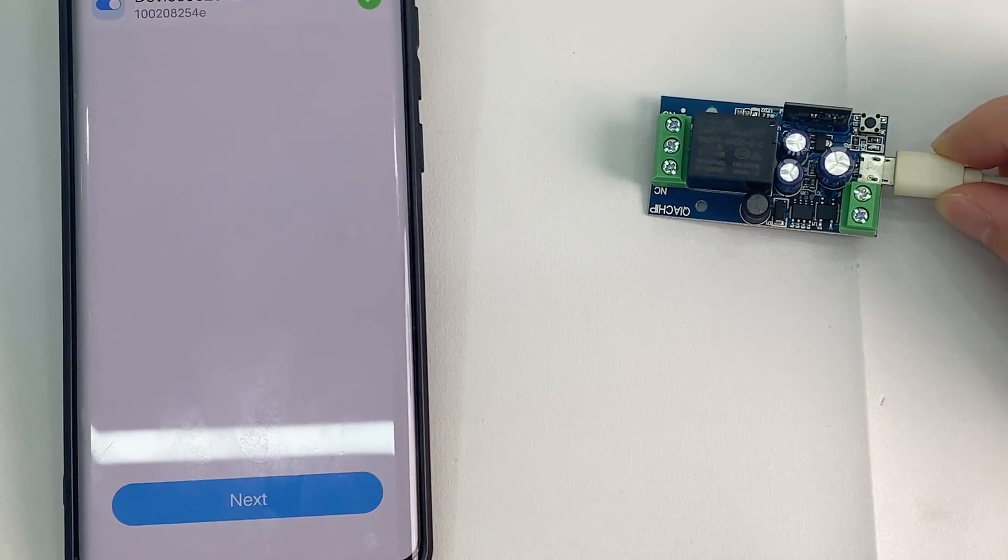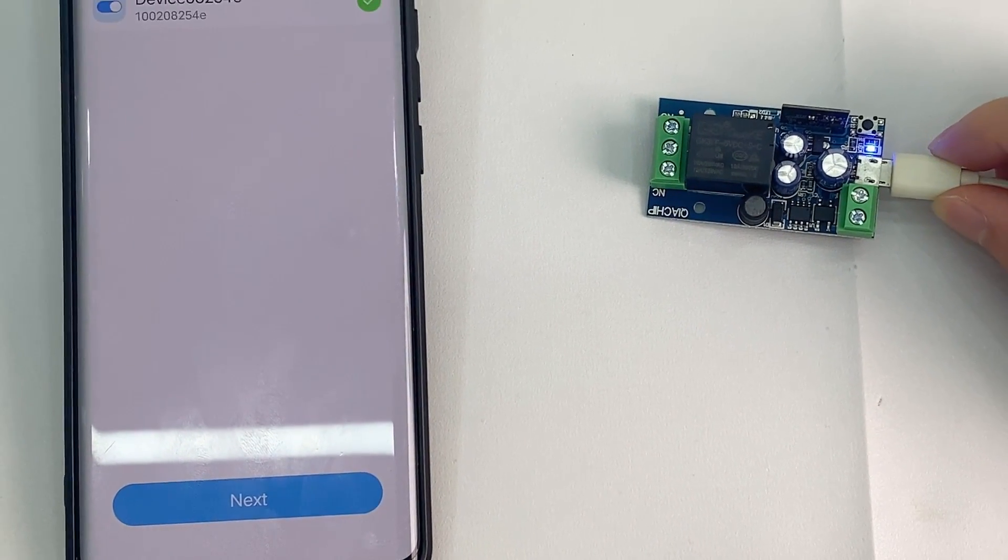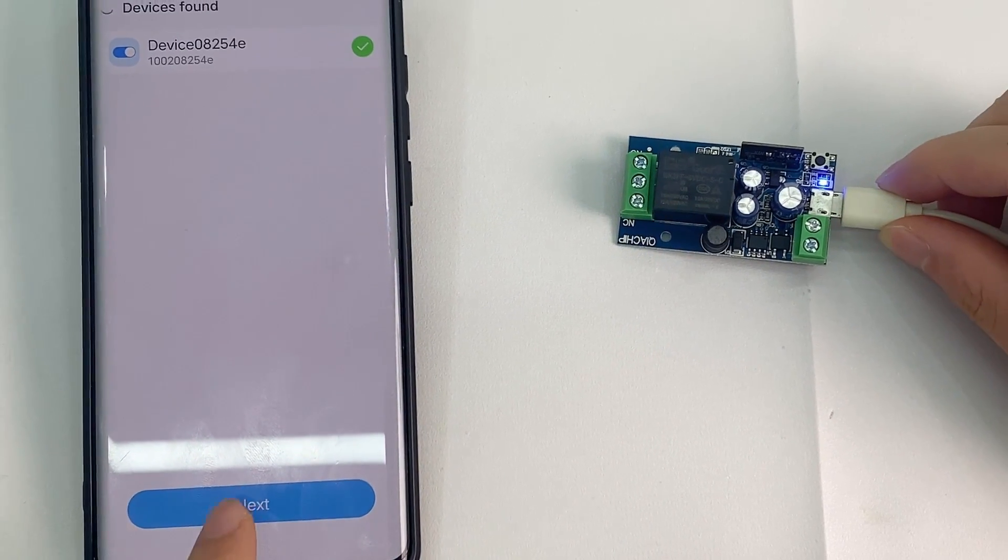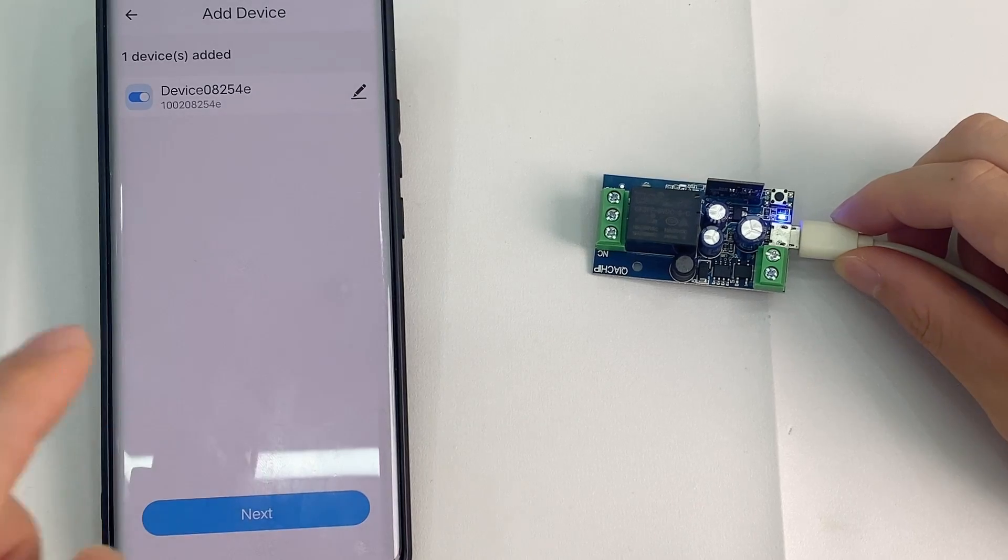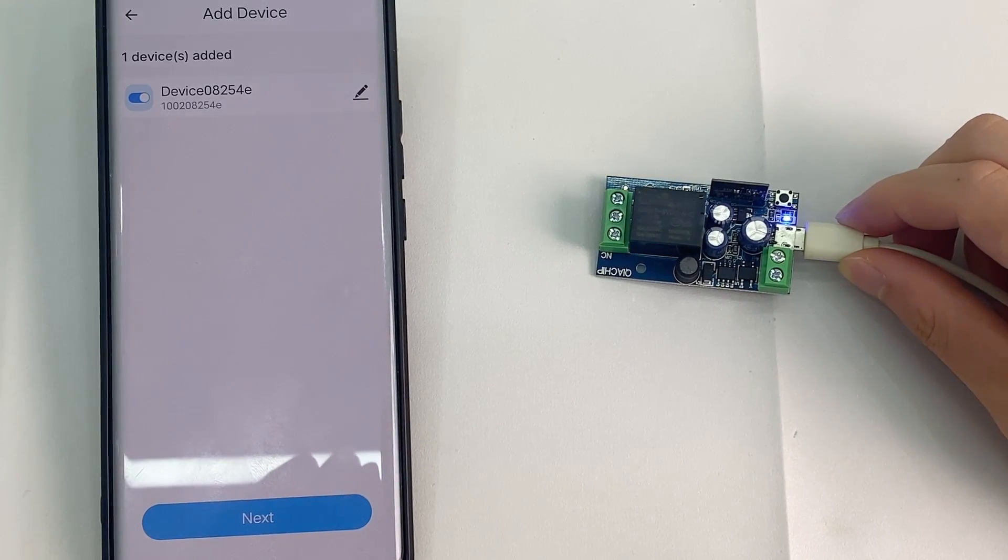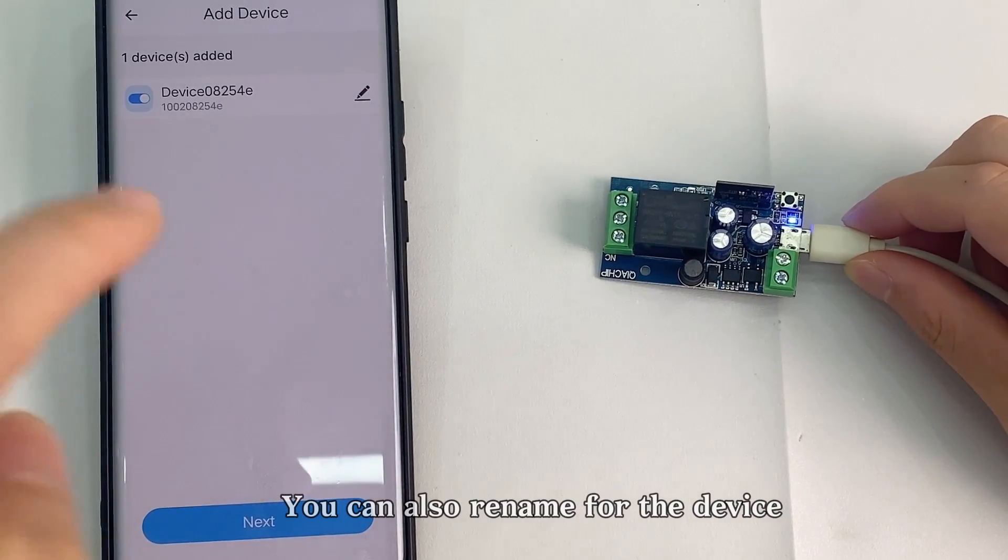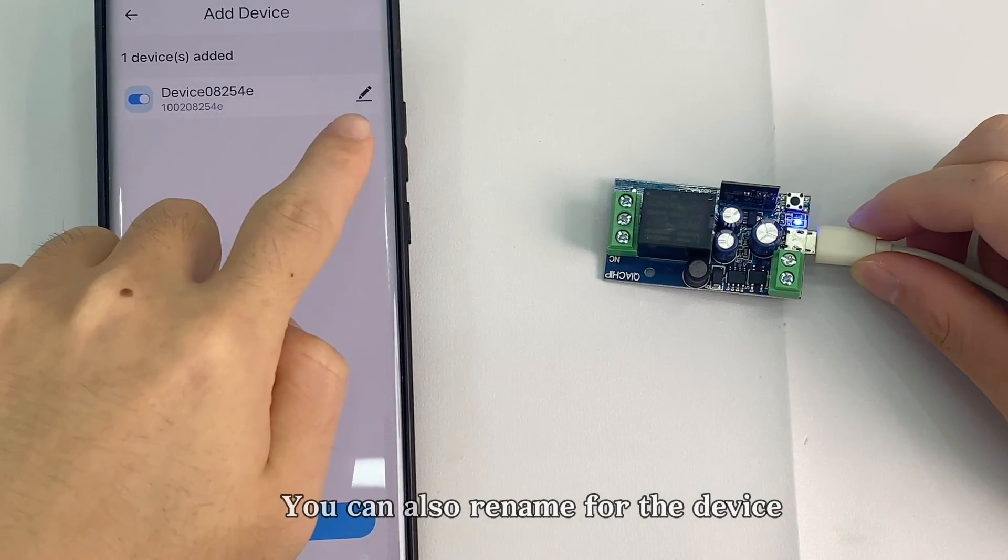I found device 08254E from the eWeLink smart home app. You can also rename the device.